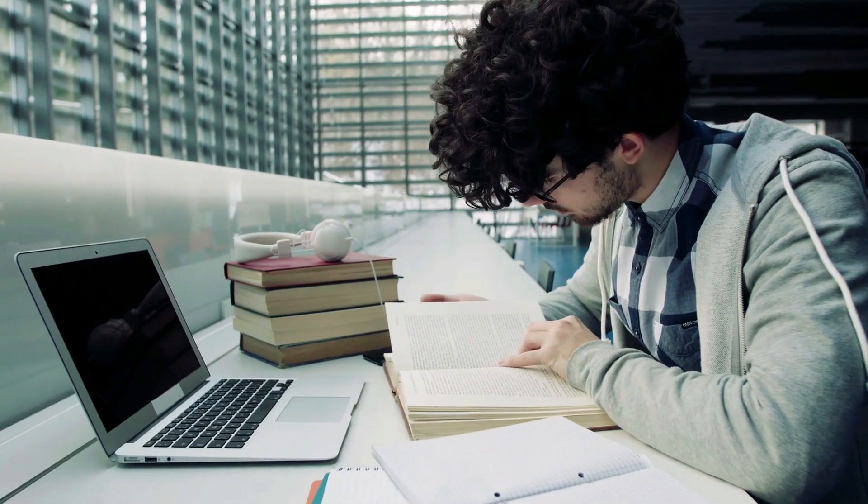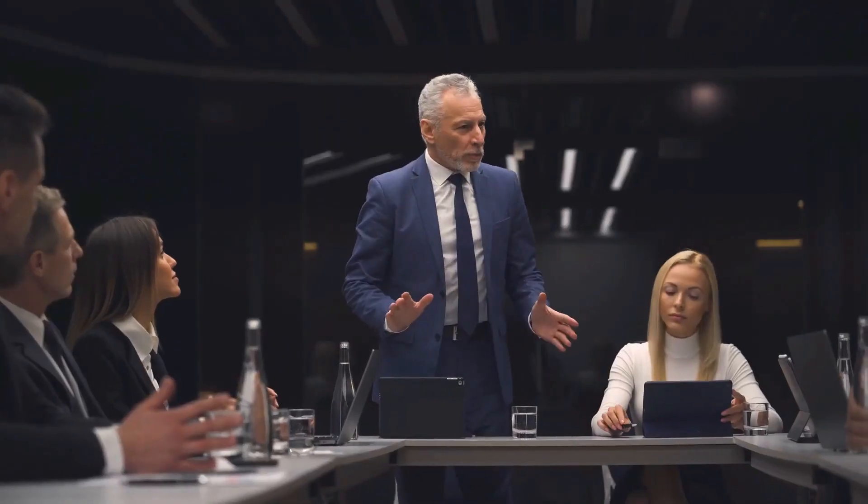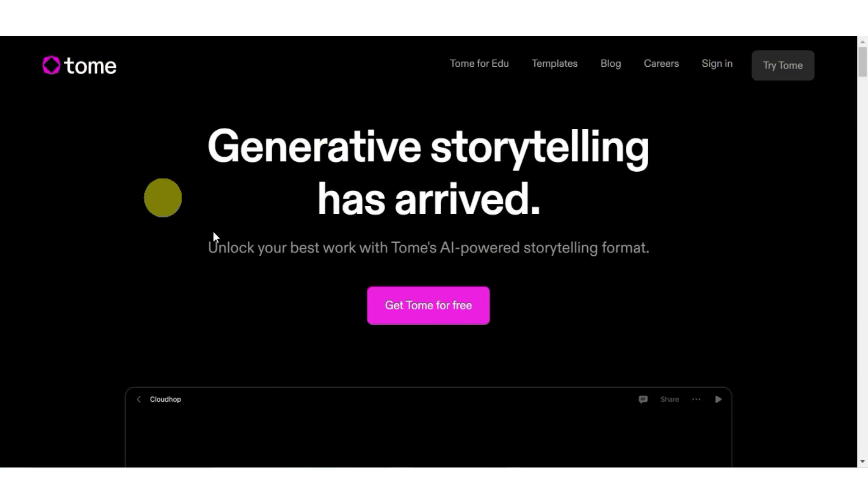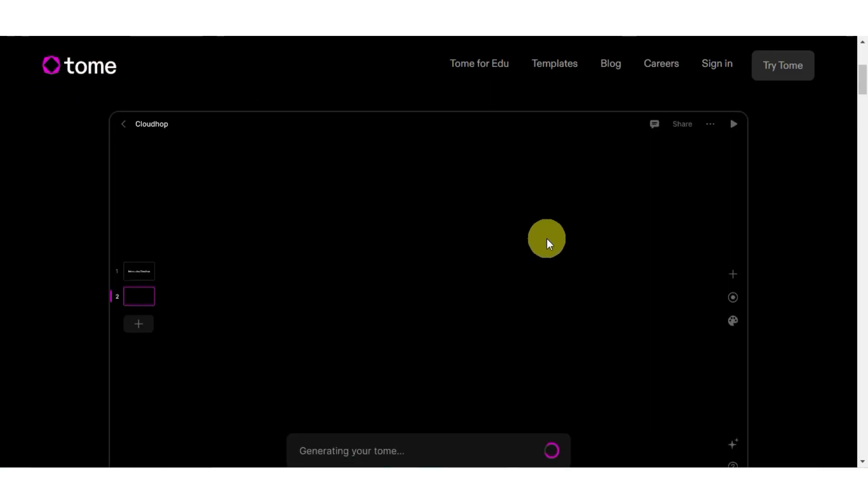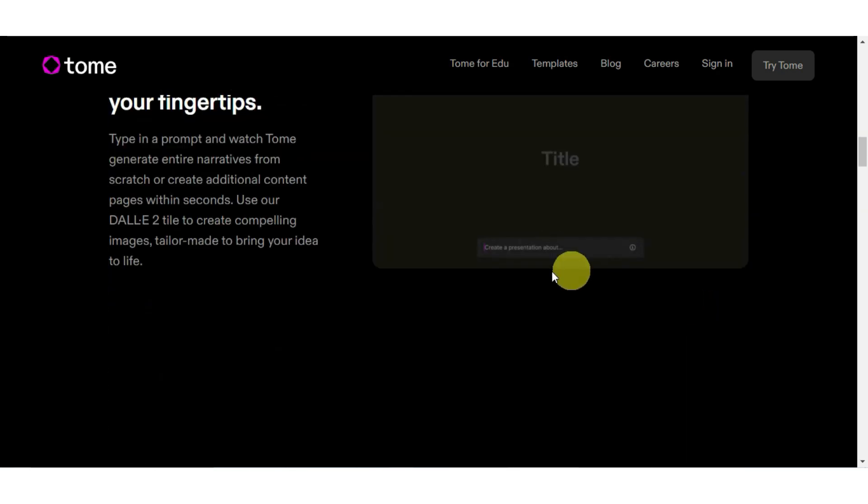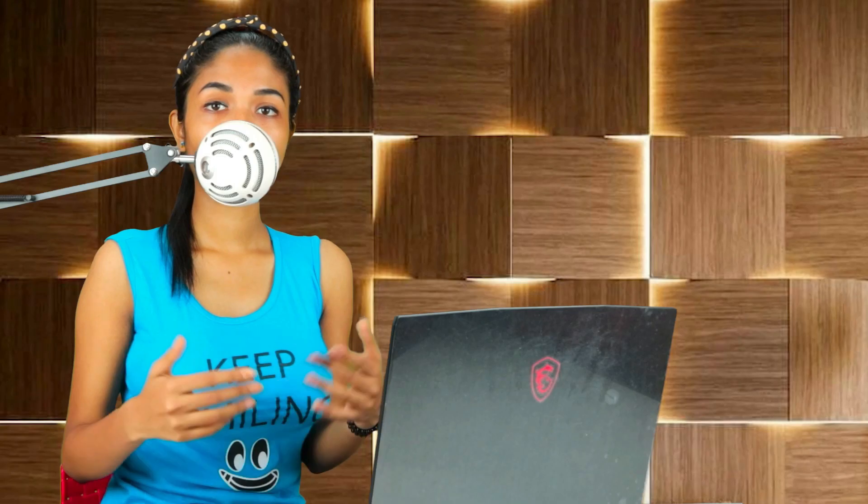Tome. If you're a student, professional, or an entrepreneur that makes pitches, you may want to pay attention to this one. Tome is a great piece of artificial intelligence software that can make a full PowerPoint presentation out of nothing. Not exactly nothing.